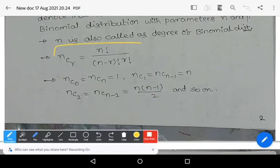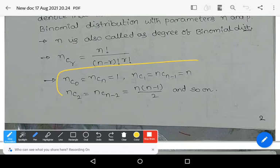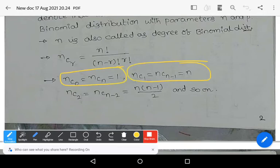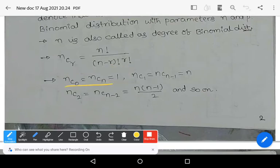nCr equals n factorial divided by (n minus r) factorial into r factorial. Key properties of binomial coefficients: nC0 = nCn = 1; nC1 = nC(n−1) = n; nC2 = nC(n−2) = n(n−1)/2, and so on.